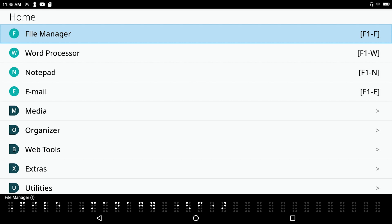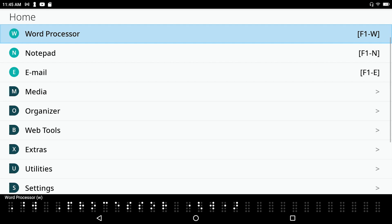I'm going to go ahead and create a quick database and show you how to add records. Anything that you want to track data on, if you can think of it, you can create it. I'll press F1 to get to the main menu. I can space dot-4 down until I get to organizer, but I know the shortcut key to open that folder is the letter O.